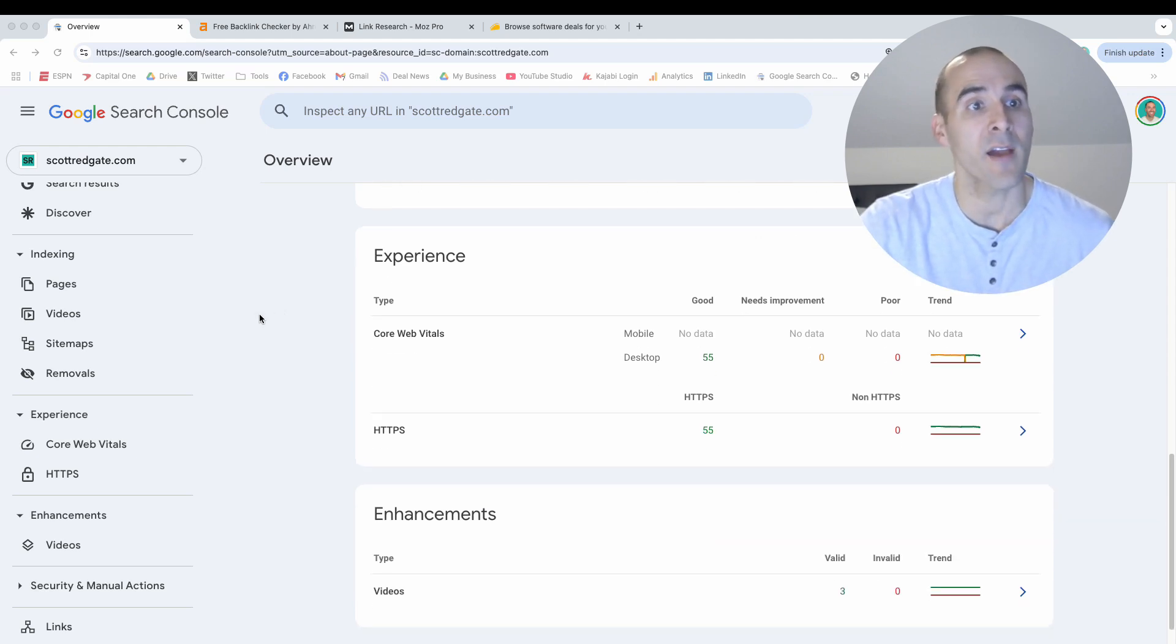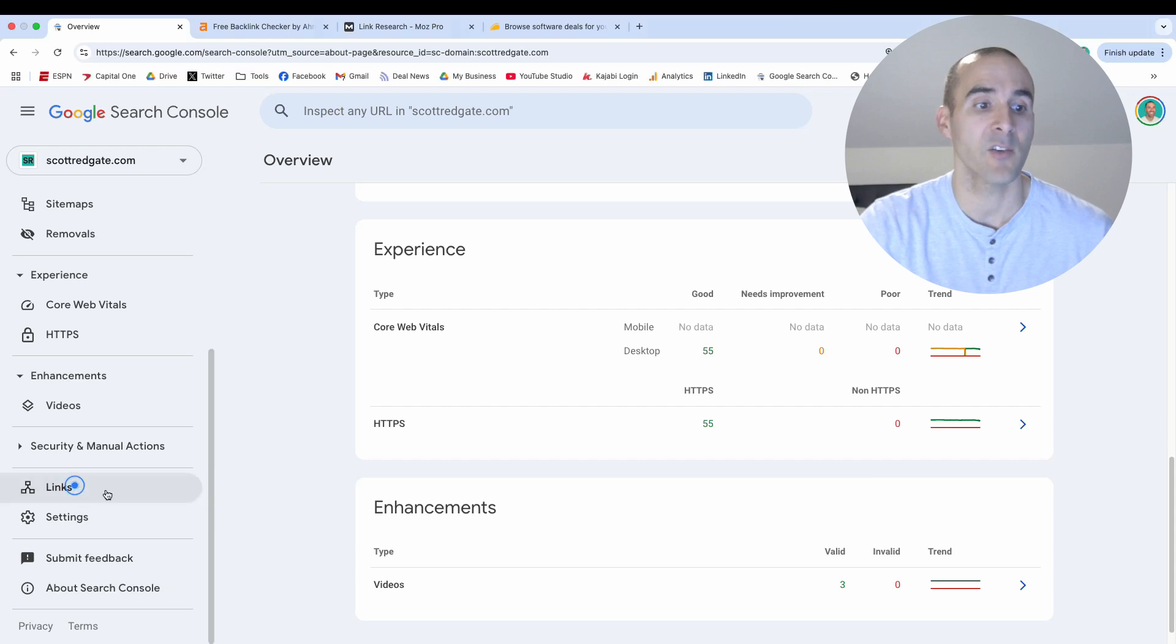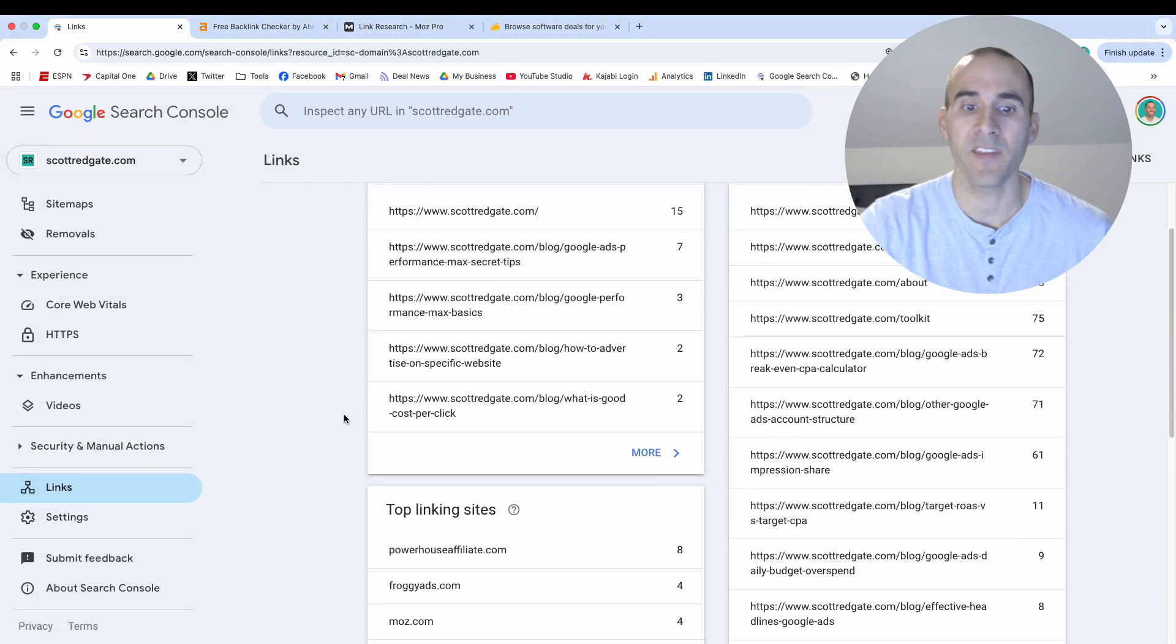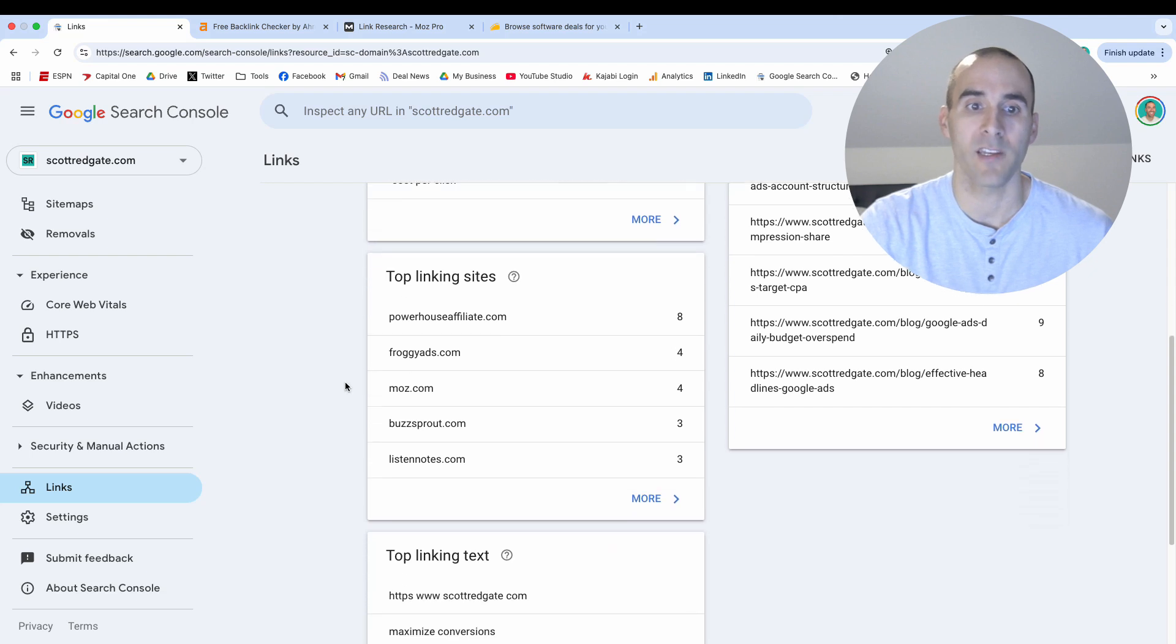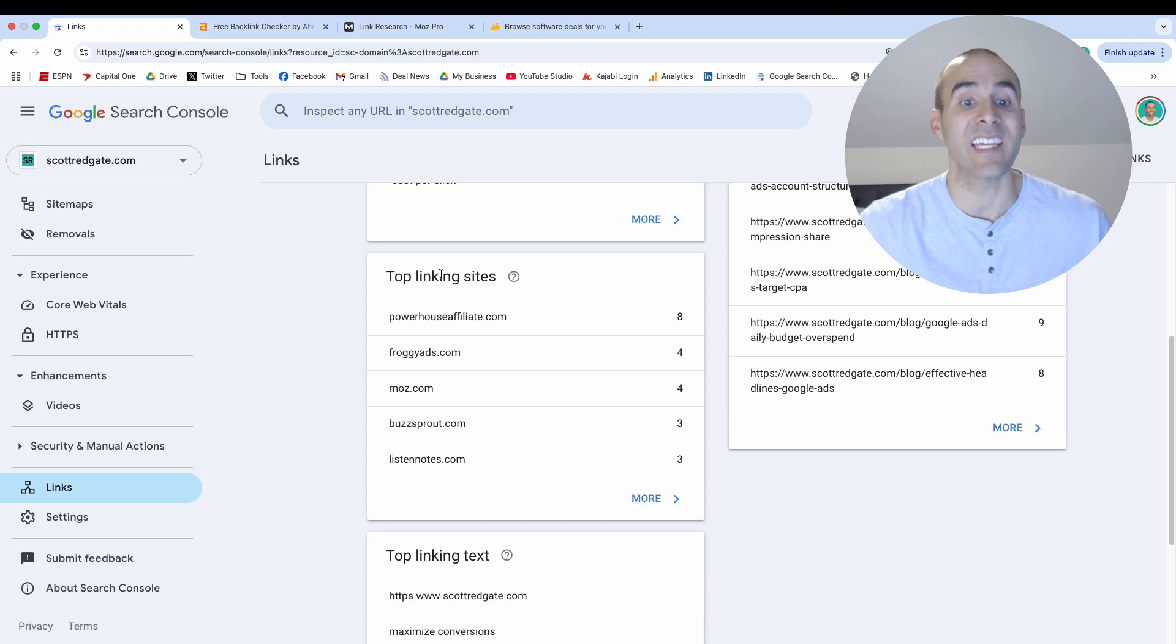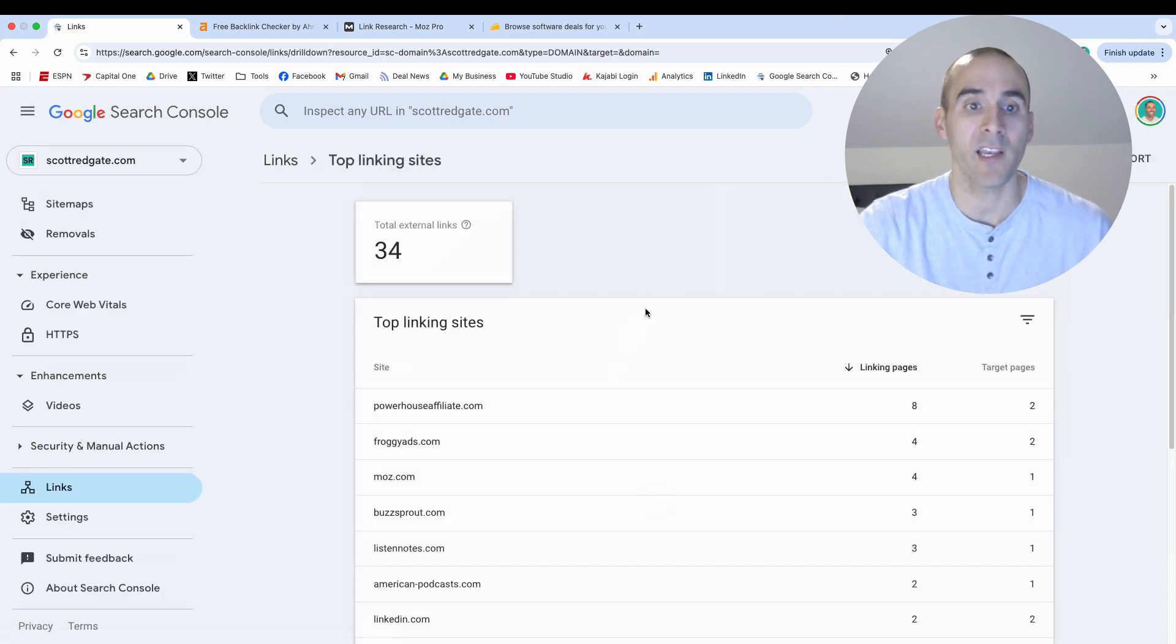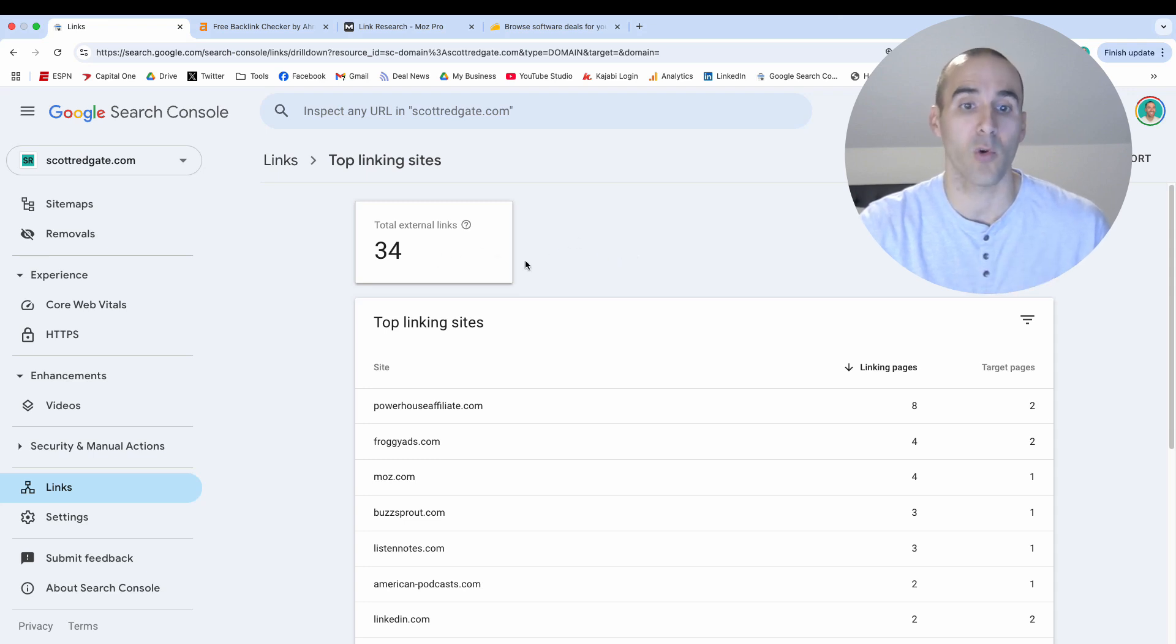Now, once you do have Google Search Console set up, on the bottom left hand side you'll see this link section right here. And you can click this. And now the section that we want to focus on is right here, top linking sites. So these are websites that are out there on the internet that are linking to my website. And so you can select more here and this gives you a snapshot according to Google. So for me personally, it says that I have 34 links.